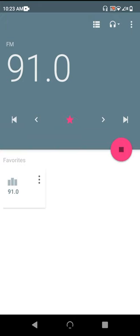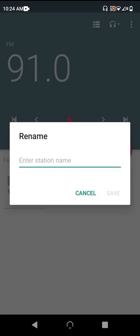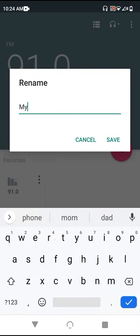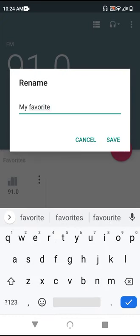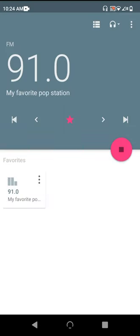These start off with names according to the frequency you've saved, but you can actually rename them just through the menu in each saved station. You can also remove the stations through this menu as well.